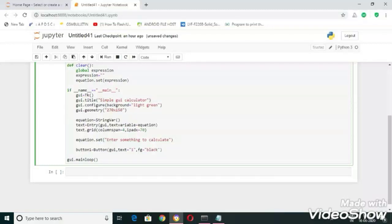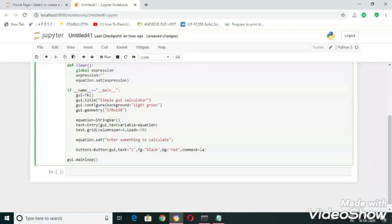Which is nothing but font color, and bg equal to red which is nothing but background color, and command. This lambda function is going to execute when we enter one or press one.